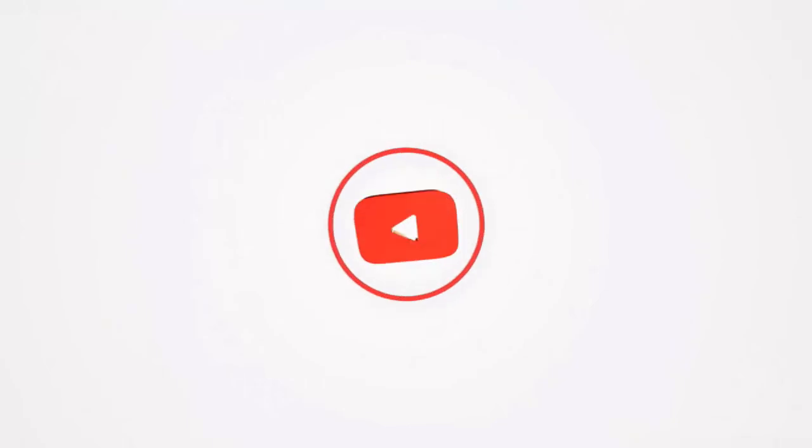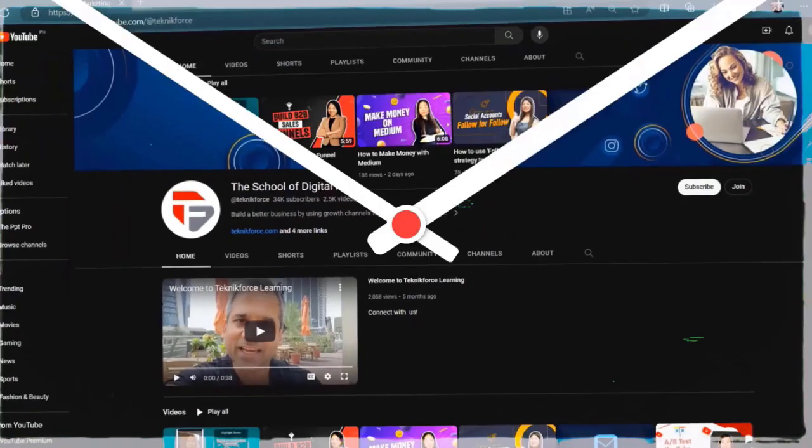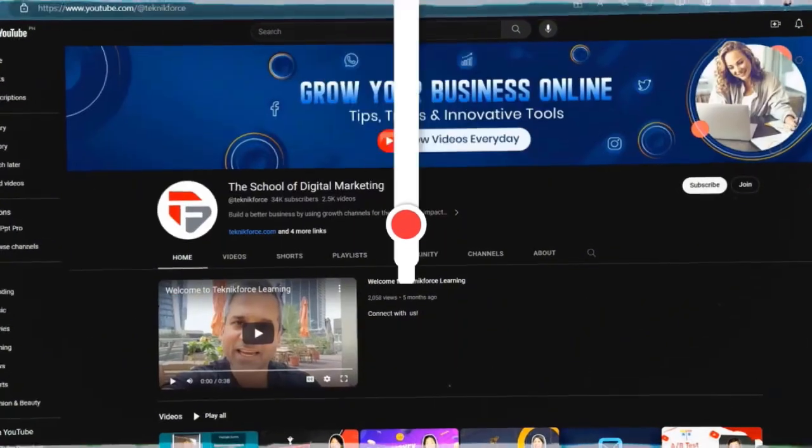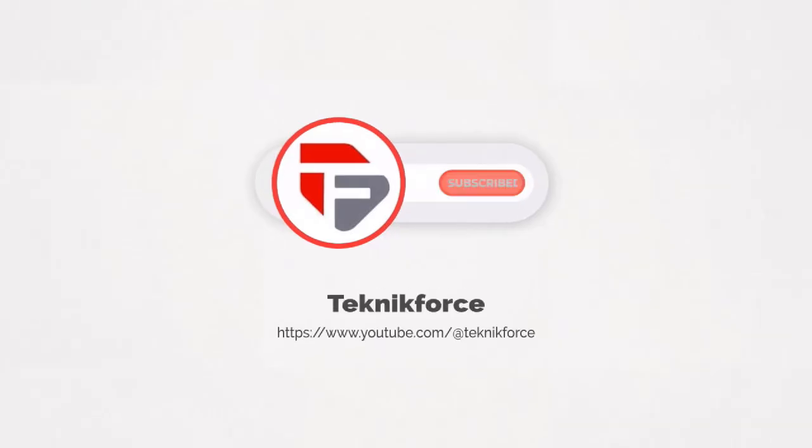Welcome to our channel. We are TechnicForce and we help grow your business online. Please hit the subscribe button to get more updates.